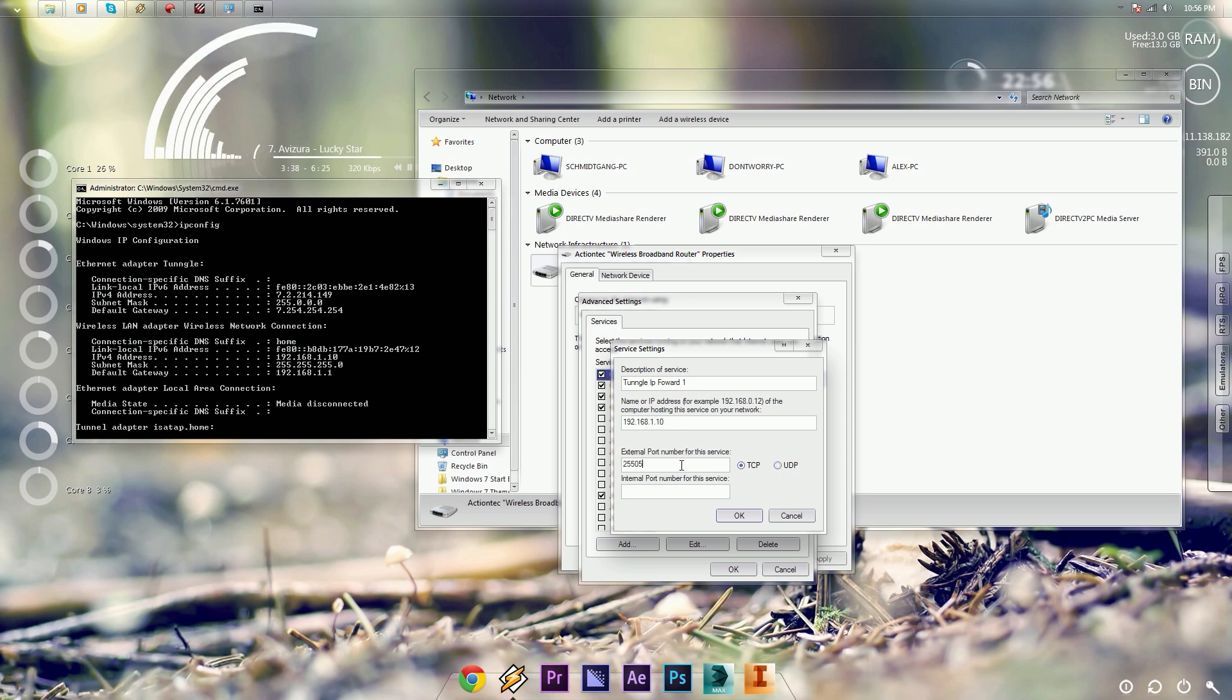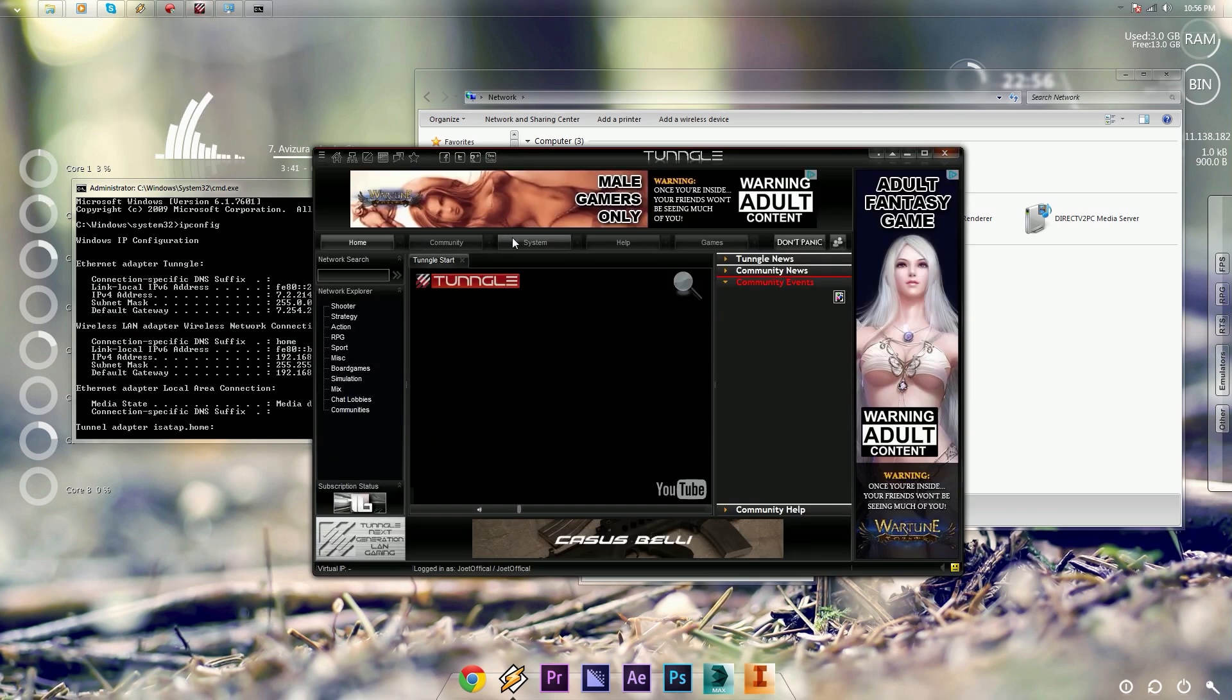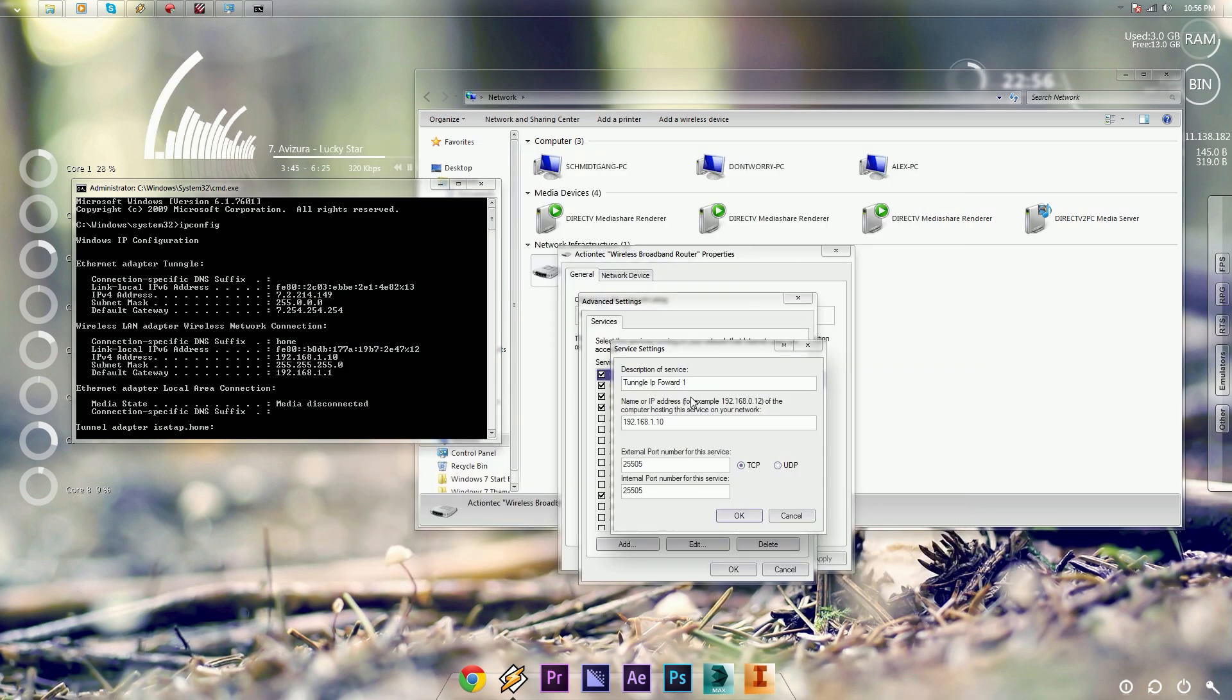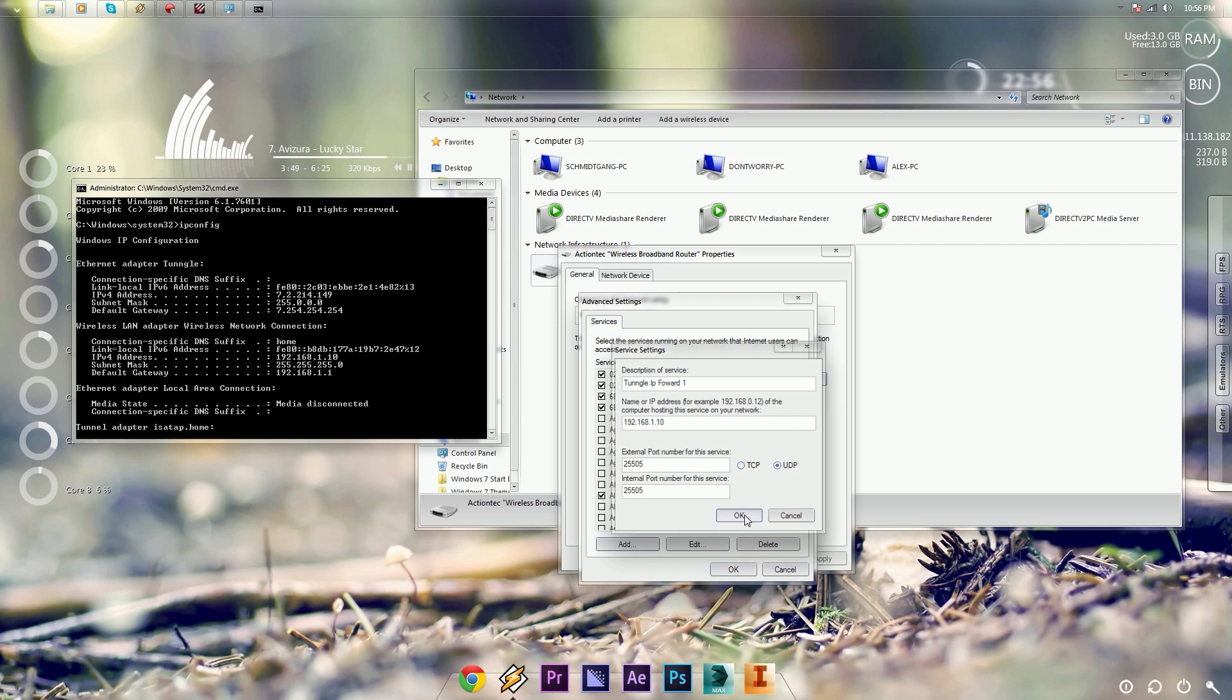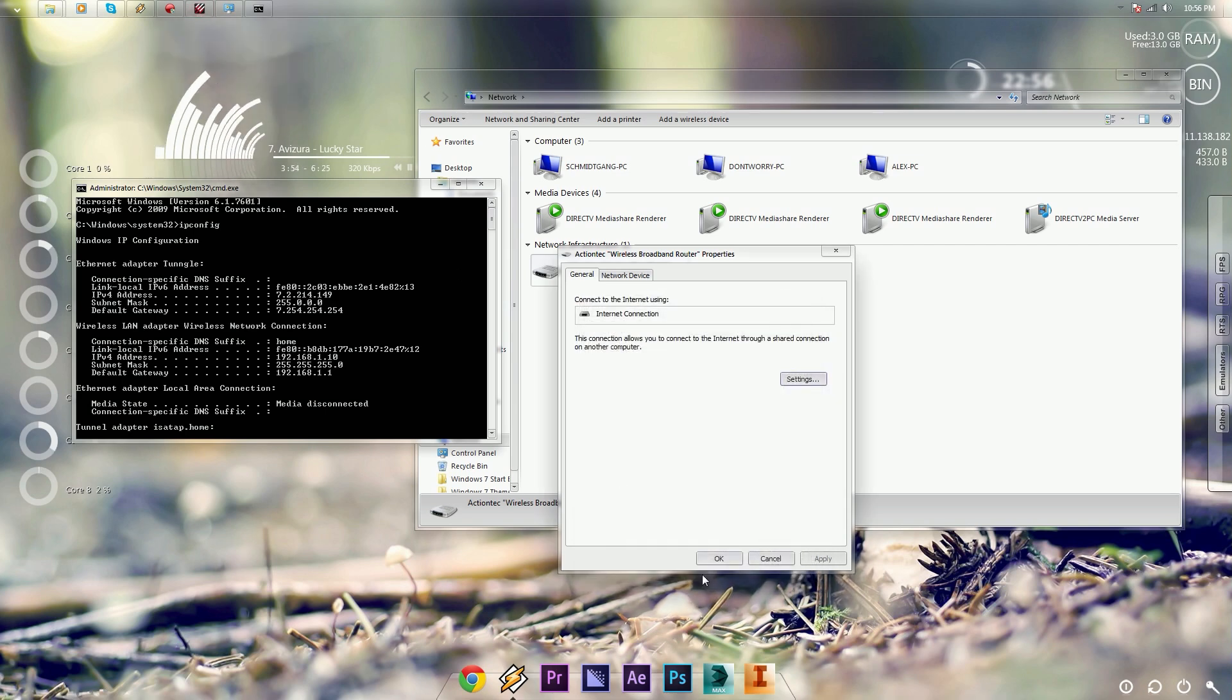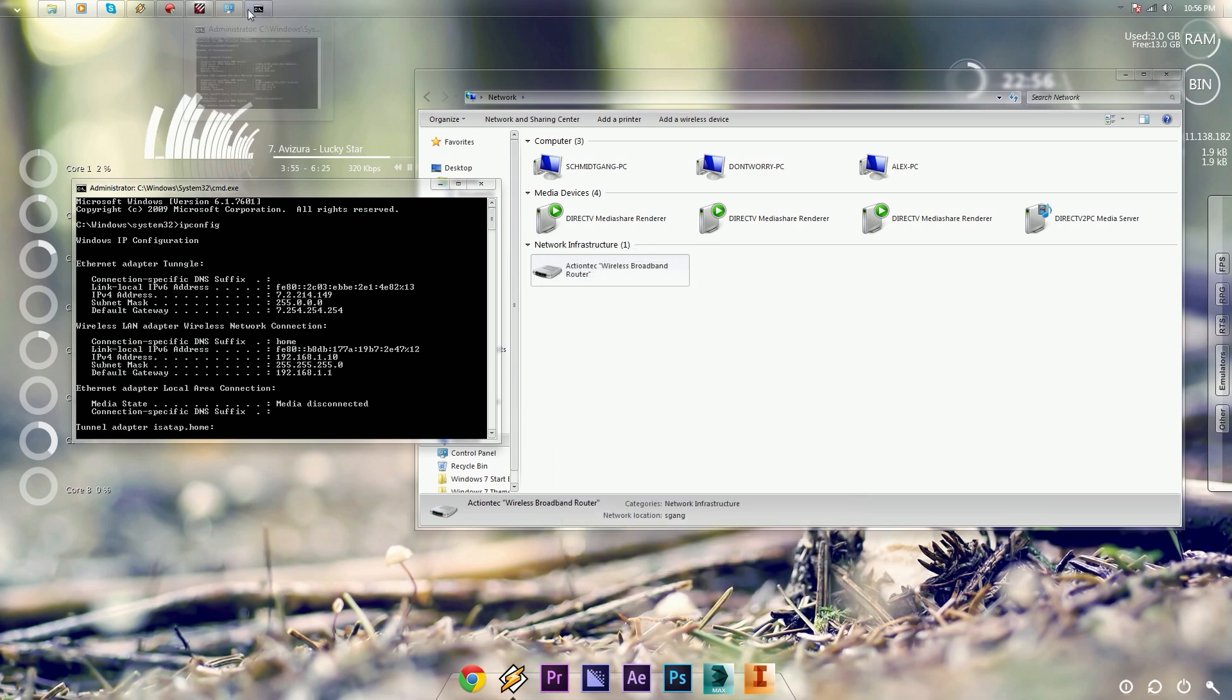And then you want to put in your external port that you added into Tungle. Just in case you forgot, it's right here. Click on UDP now and press OK, then OK, then OK.